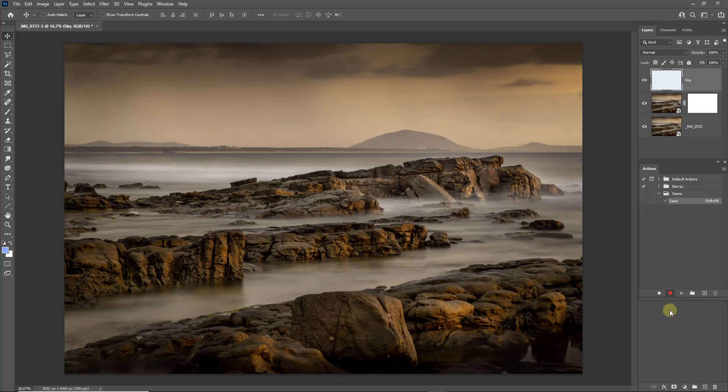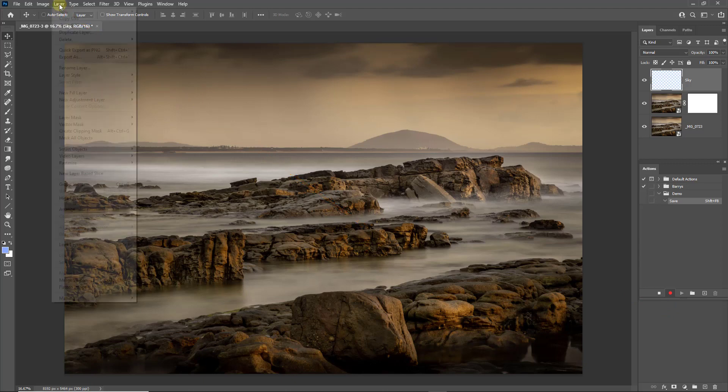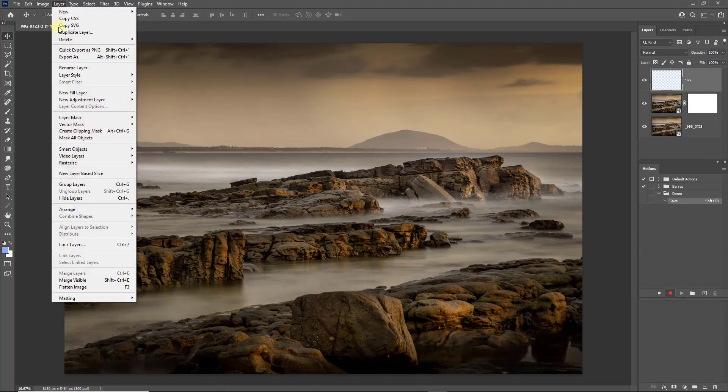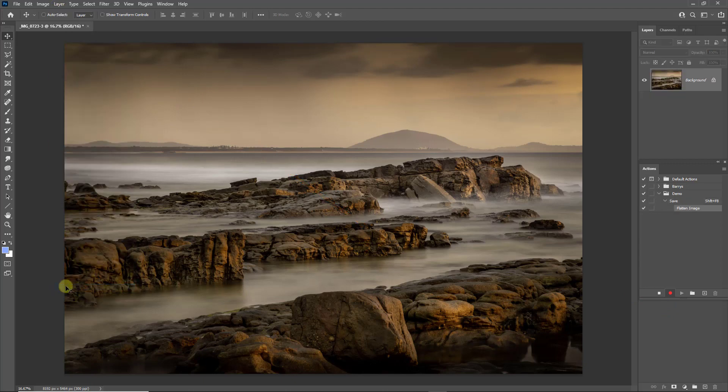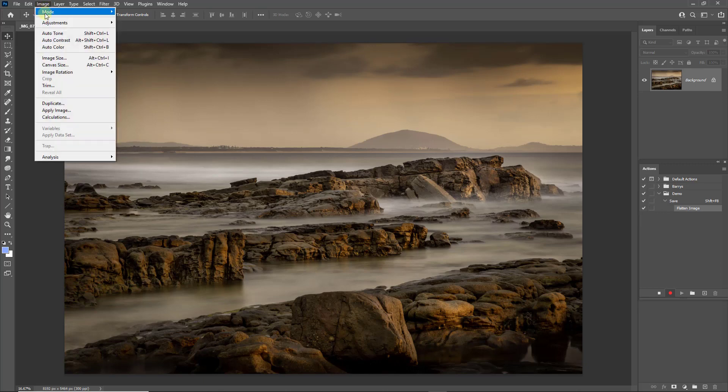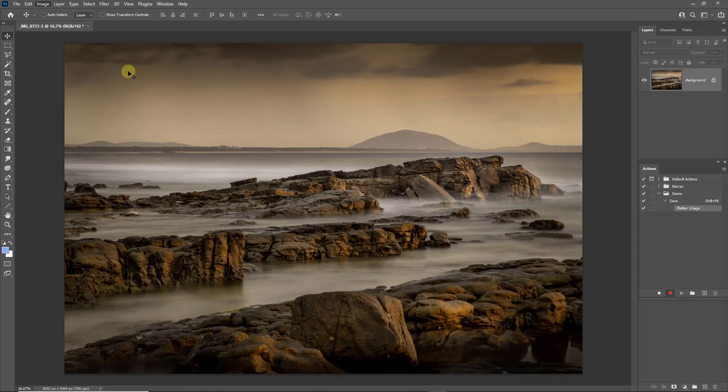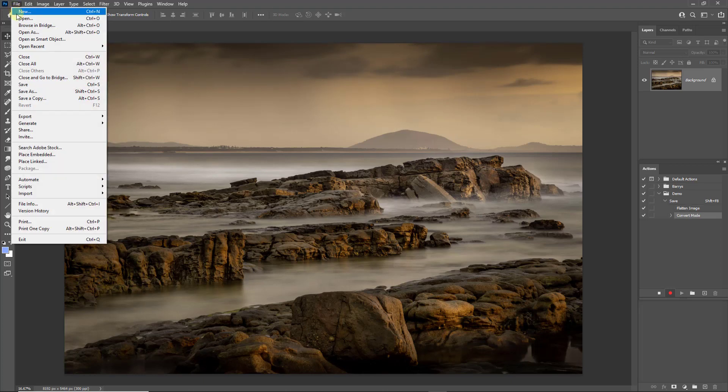So let's start to carry out the task that we want the action to perform. Up to the layers at the top left, and I'm going to choose to flatten it. Then back to the image menu, Mode. I'm going to drop the mode back to 8 bits per channel. Now we need to save this.